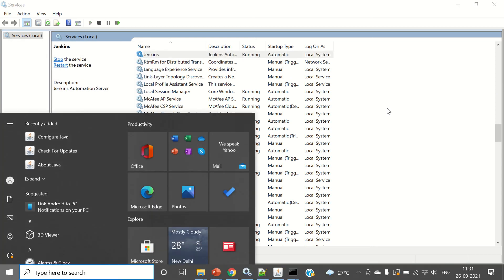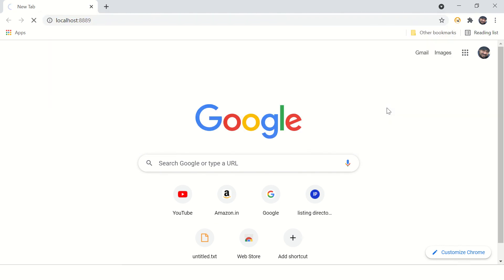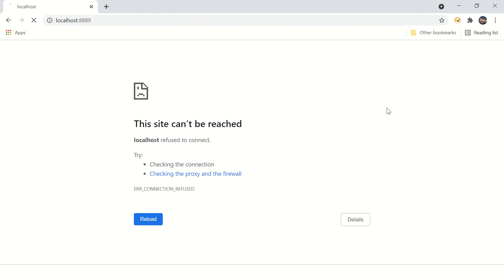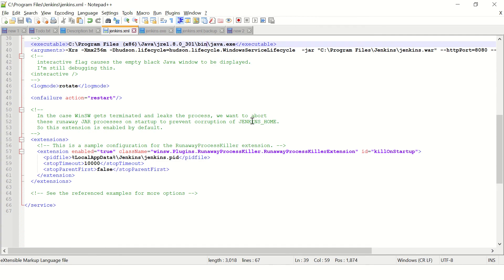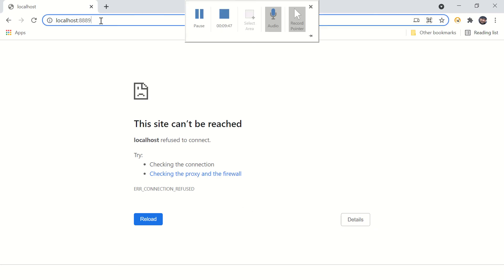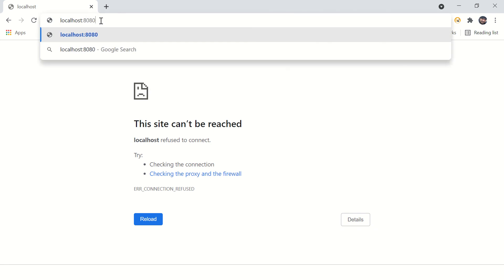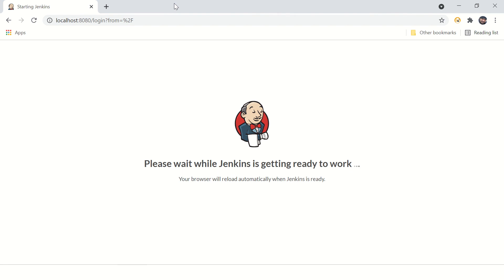Yes, Jenkins has started! Let's open Chrome and go to localhost. The UI is not showing up yet — the port is 8080. Yes! Jenkins is getting ready, which means the issue is solved.